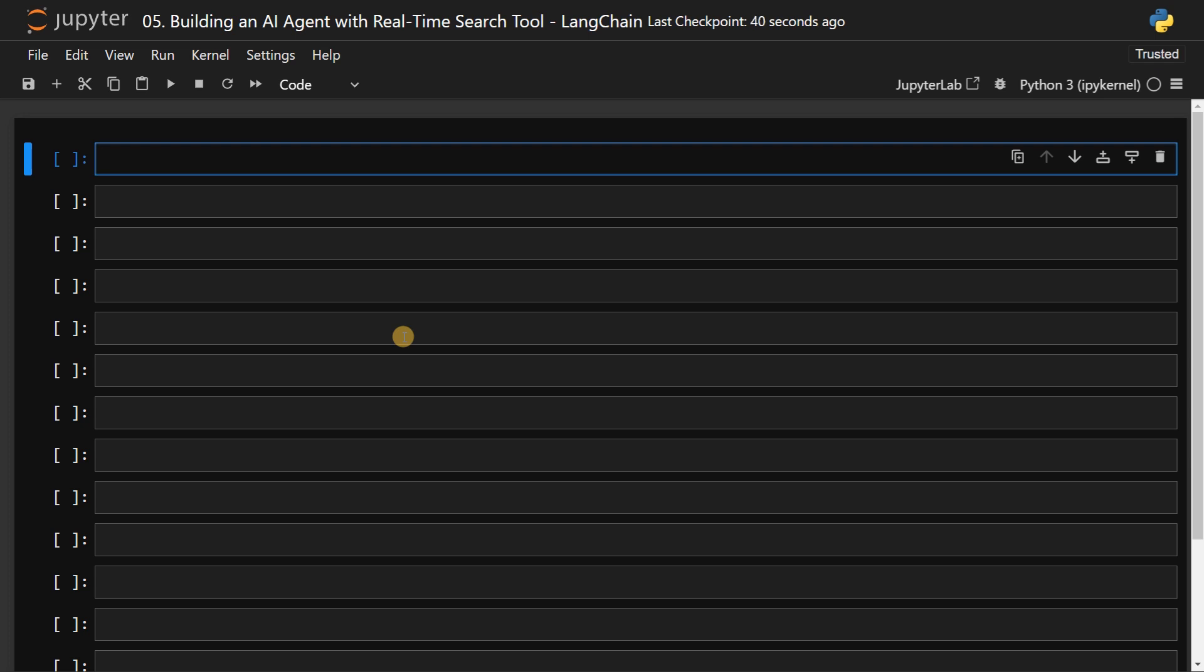So if you want to search for real time information, you can use a search tool which gives a whole paragraph like a context, and it will use that context and give you the response. That's why we are going to create an AI agent for this. It can know when to call a tool and when to use it to get the appropriate response.